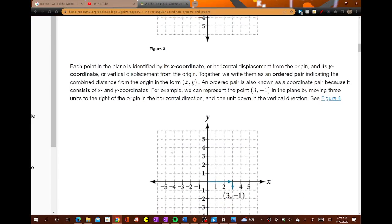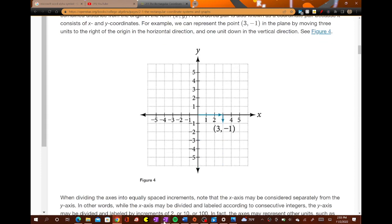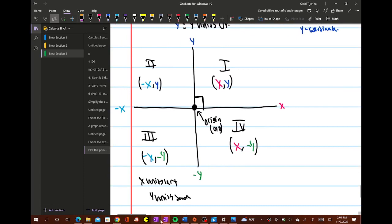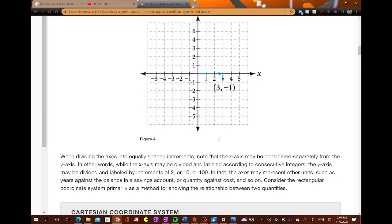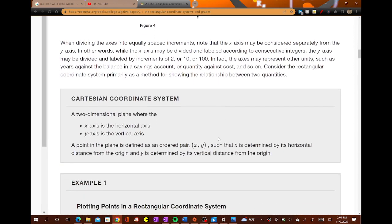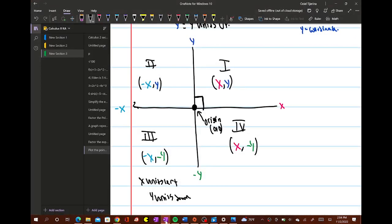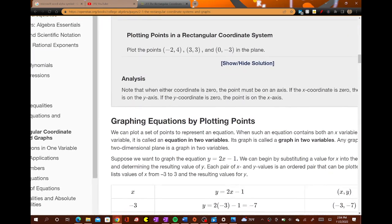For example, we can represent the point (3, -1) by moving 3 units to the right and 1 unit down. When you're going positive x units, you're going to go to the right x units and down y units. So (3, -1) would be positive, going to the right 3 units and down 1 unit. The x-axis is the horizontal axis and the y-axis is always your vertical axis.